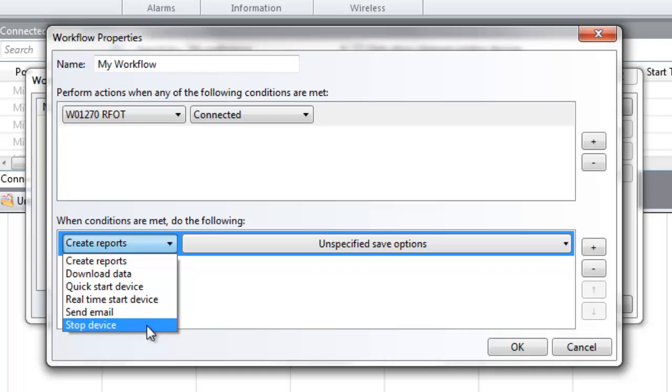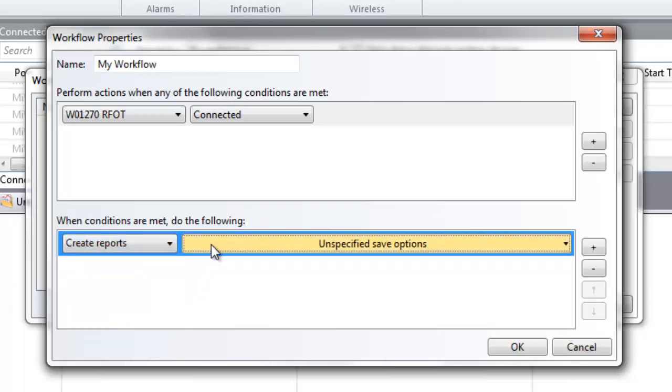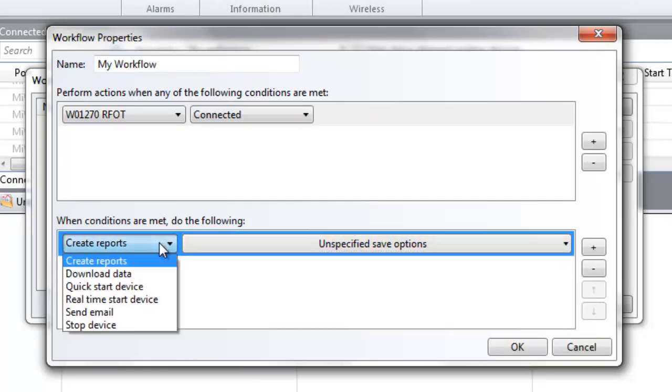Once an action has been selected, an adjacent menu or box will be displayed to provide further details about the selected action if necessary, such as where to save a report, or who should receive an email.